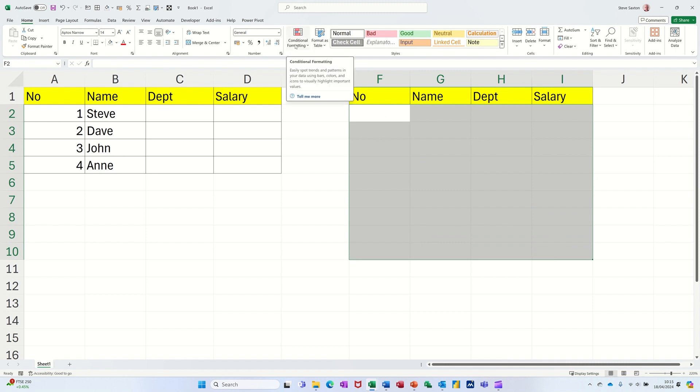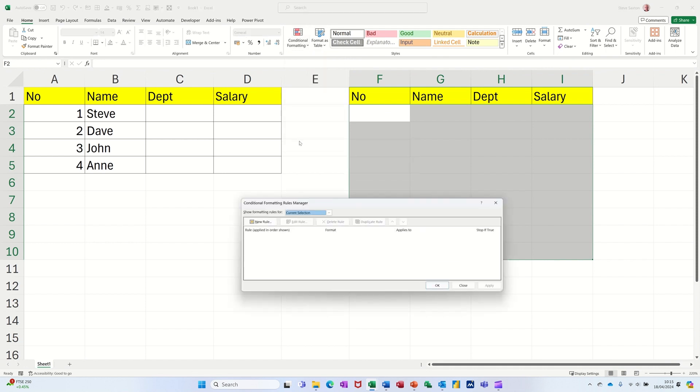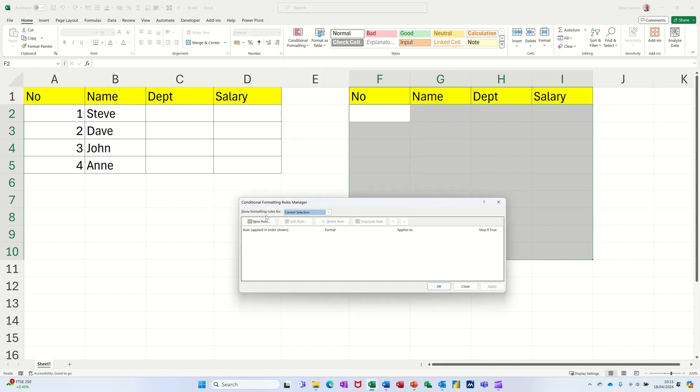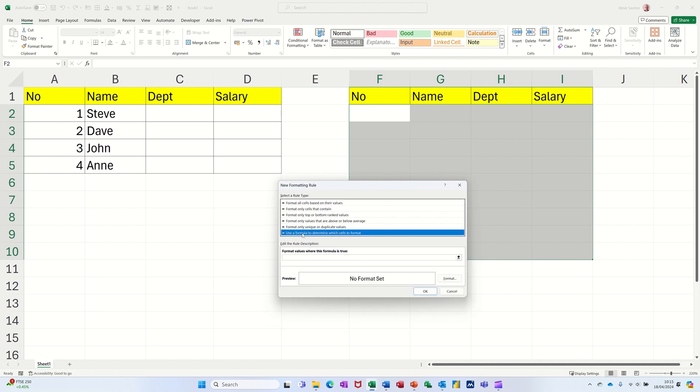So the first one I'll do is the row to automatically add a row border. Conditional formatting, manage rules, new rule, and I'm going to use the formula option down the bottom here where you'll just get one row. Clicking in there to make it active, clicking on the top cell.